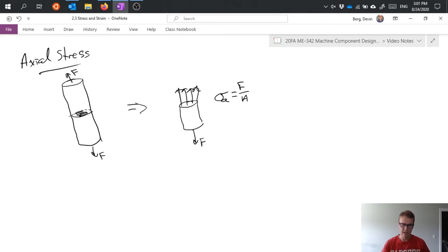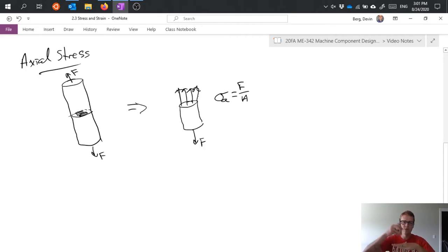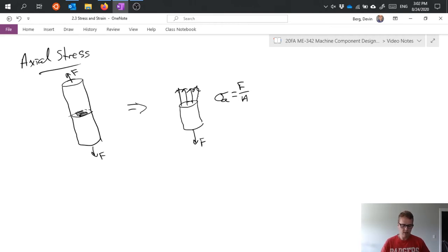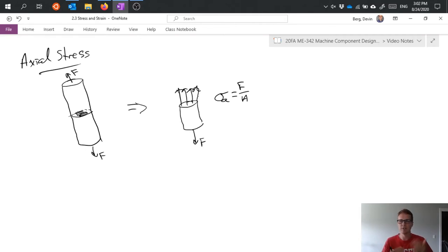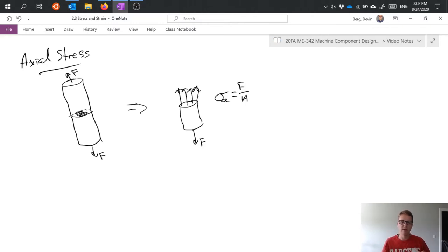This axial stress is drawn in the direction normal to the surface, meaning it points into or out of that surface. We would consider this to be an average stress across that surface, which falls under the assumption that it's uniformly distributed - equivalent at any point along that surface.